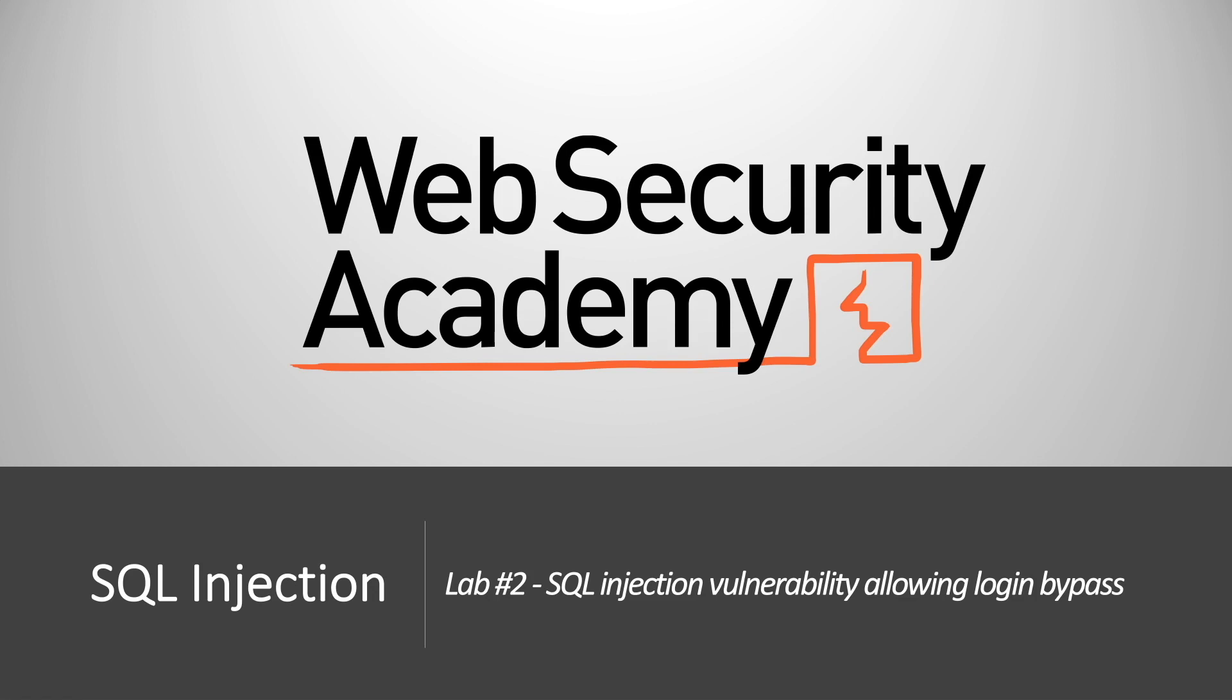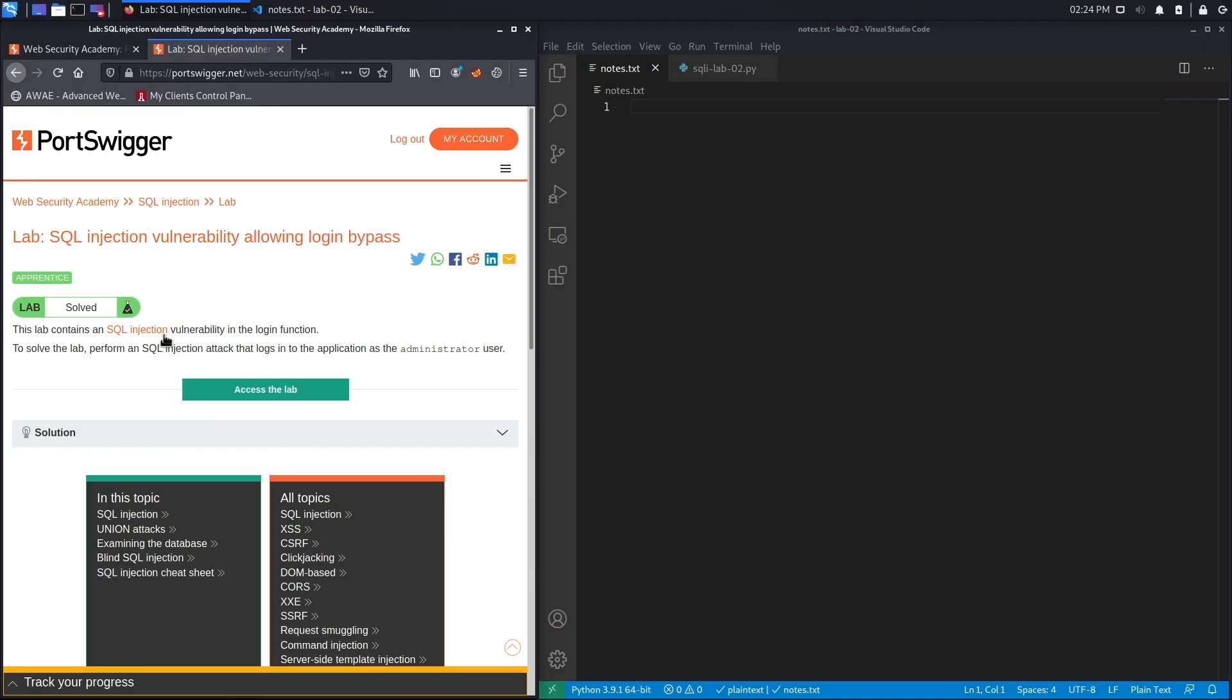Hi everyone, welcome back to another video in the Web Security Academy series. In today's video we'll be covering lab number two of the SQL injection module. This lab will show us how to exploit a SQL injection vulnerability in order to bypass authentication.